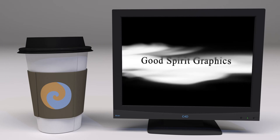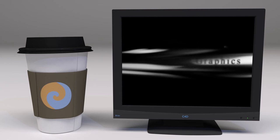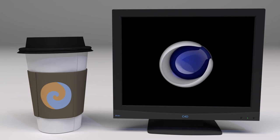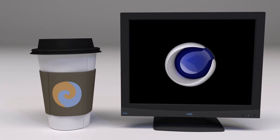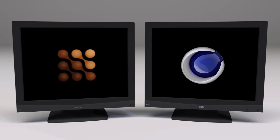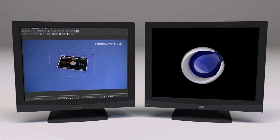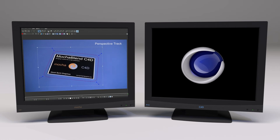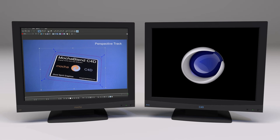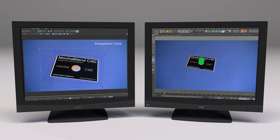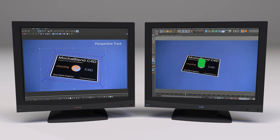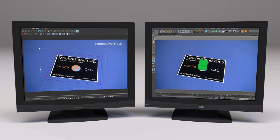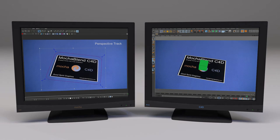Welcome to Good Spirit Graphics. In this tutorial, we're going to take a look at MochaBlend's Perspective Solver. In Mocha, we'll track a single plane. In Cinema 4D, we'll turn that track into a camera solve. Let's get started.